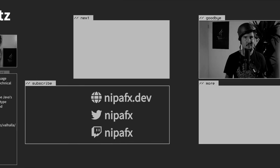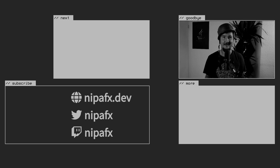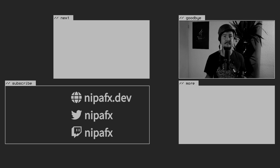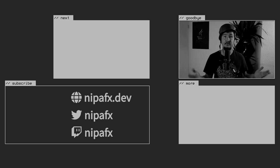Map.get is really a pattern match. At this point, the conversation left Project Valhalla behind and got into pattern matching and Project Amber. Let me know in the comments if you're interested in that.